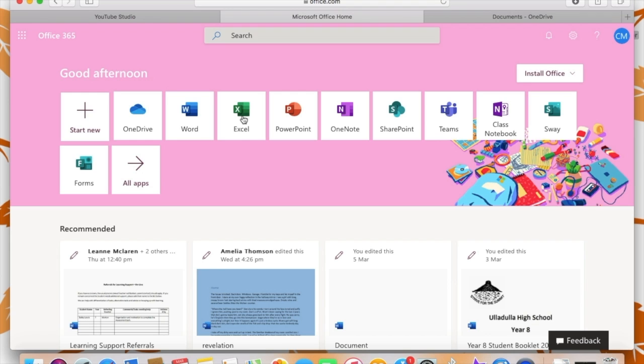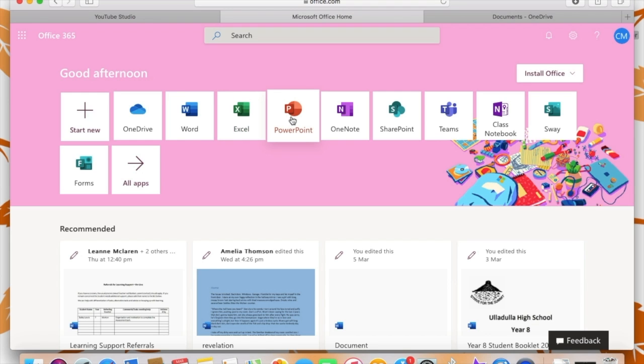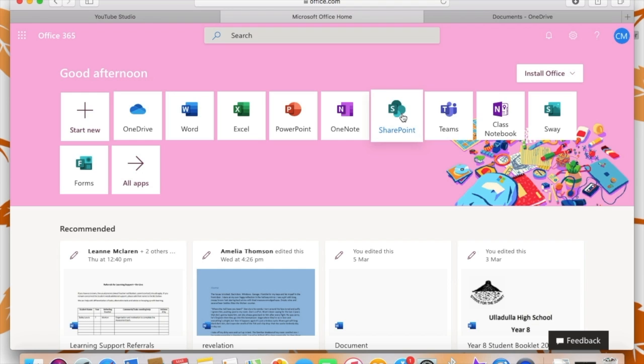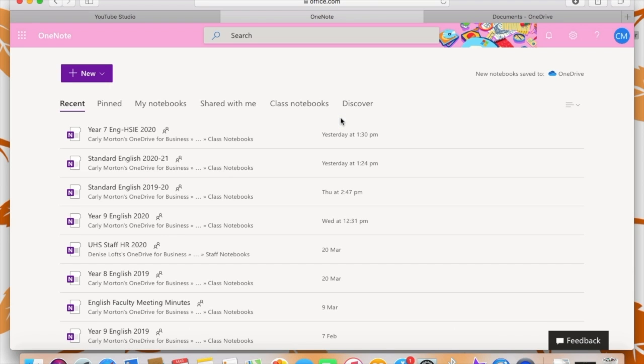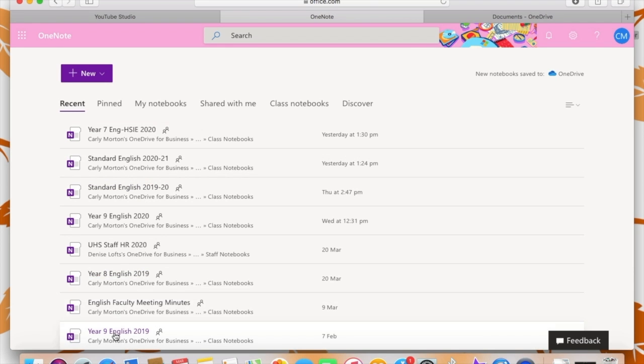So coming back to the homepage, there's also spaces for you to access Word, Excel, PowerPoint, SharePoint, Teams, which is really great if you're in a team and want to communicate. And there's also a place for you to access Sway. But the first thing I want to show you is OneNote because that is the main purpose that I use 365 for.